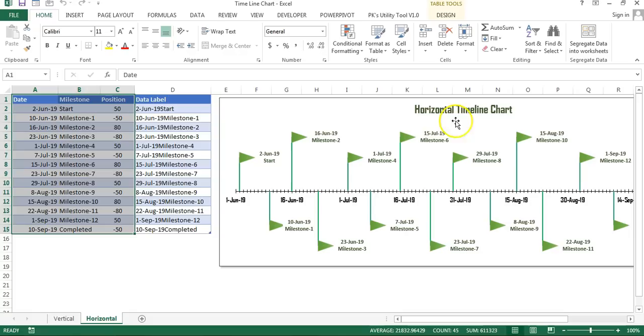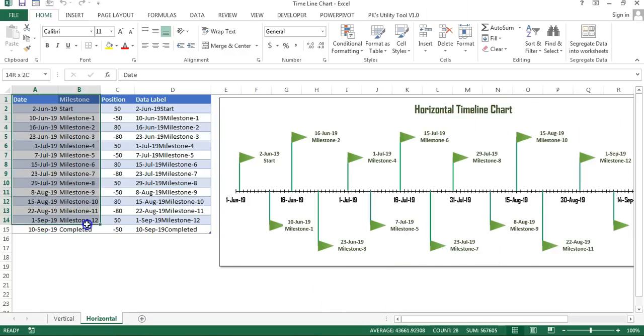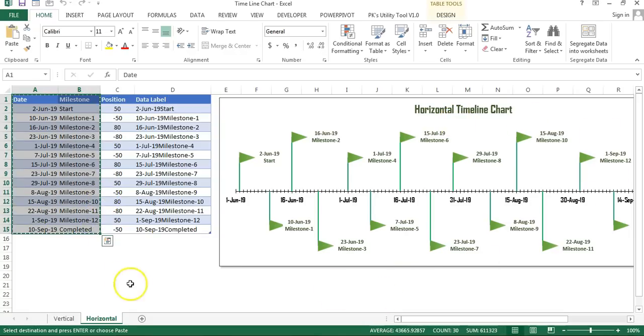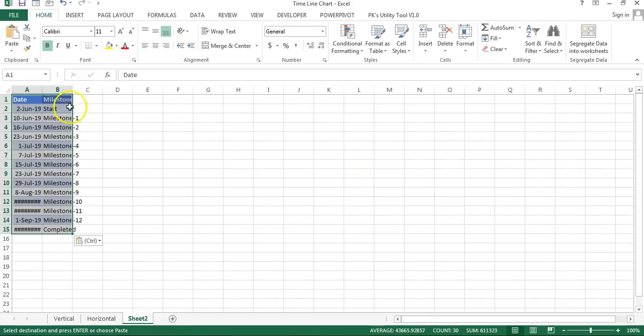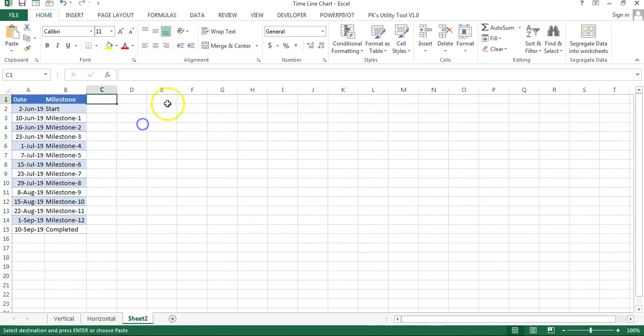I will use this data set, so I'll copy this and add a new worksheet here and paste this data. We will require a position column here, so I'll use a position column.